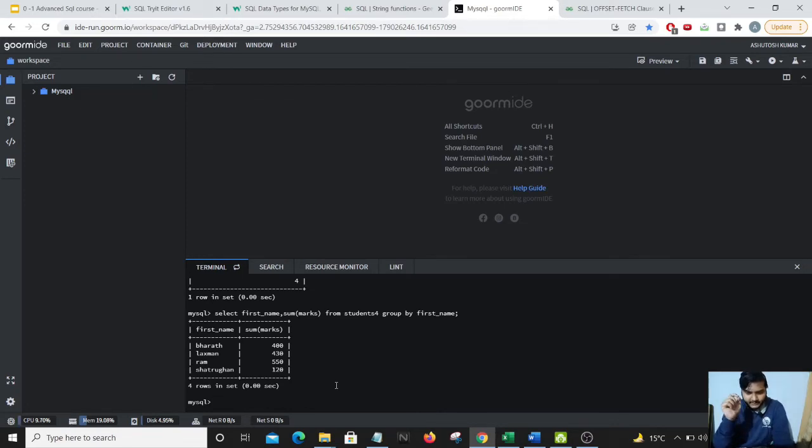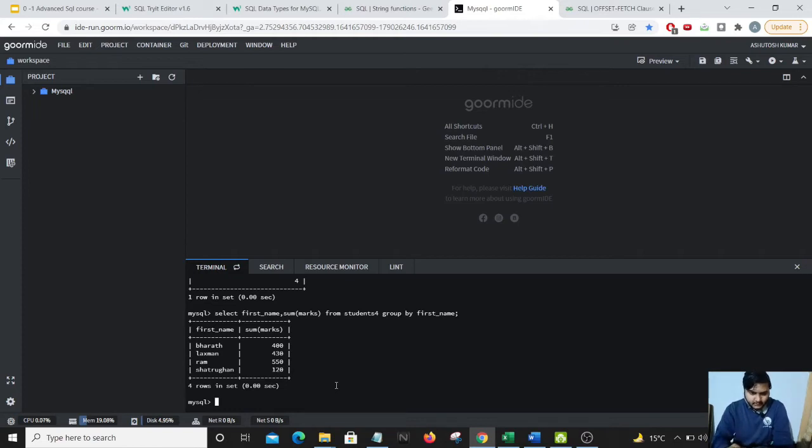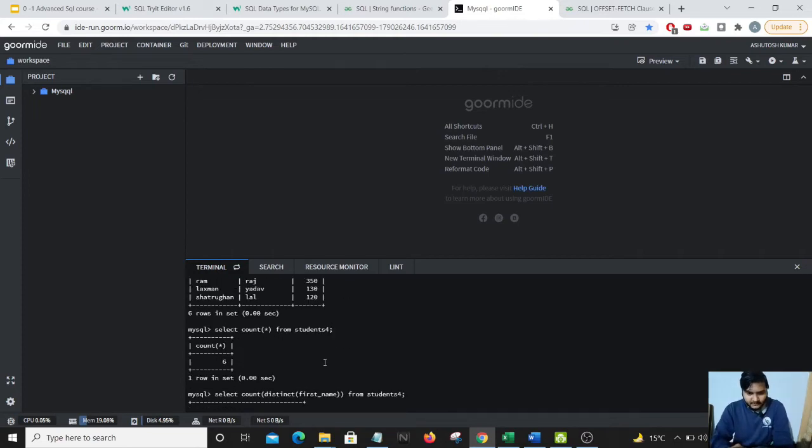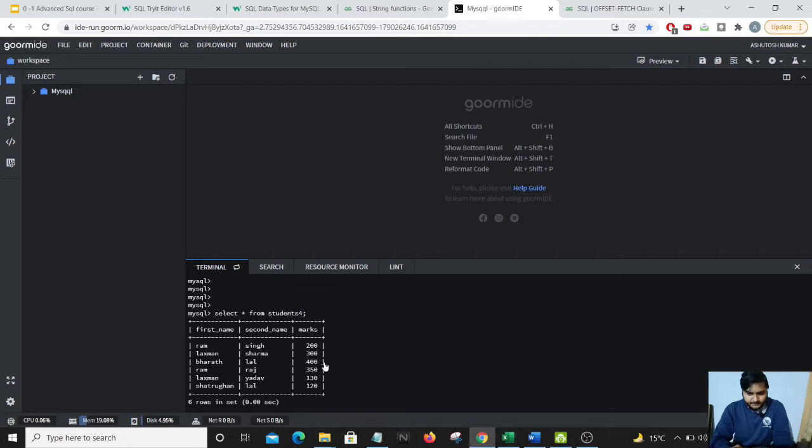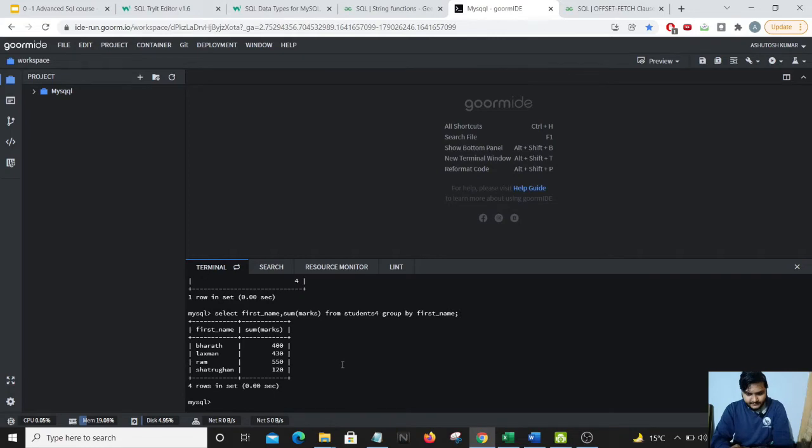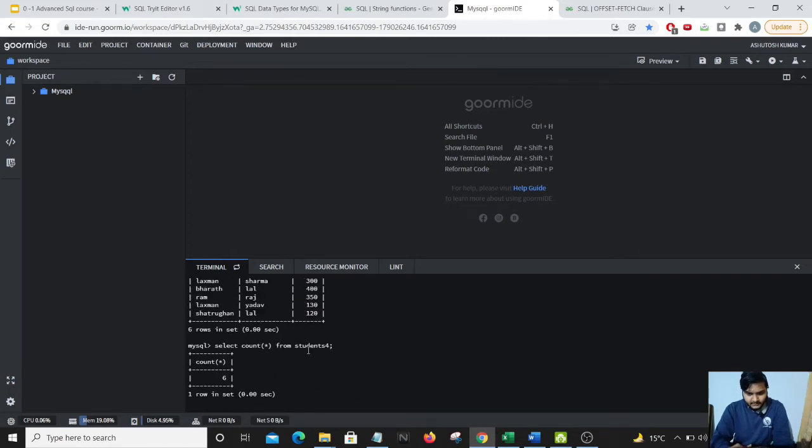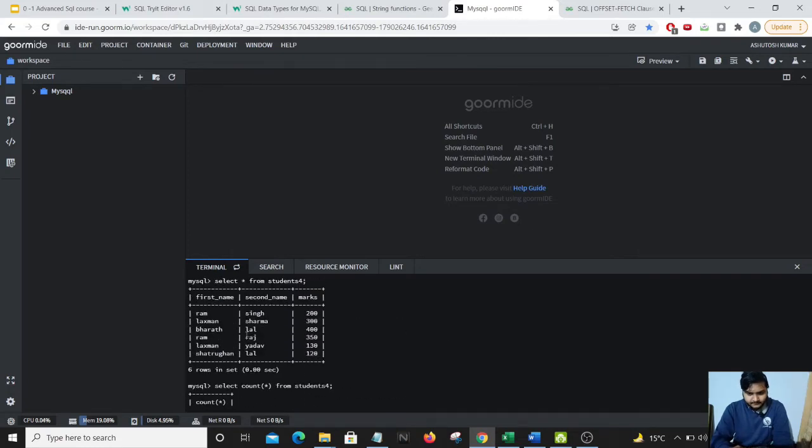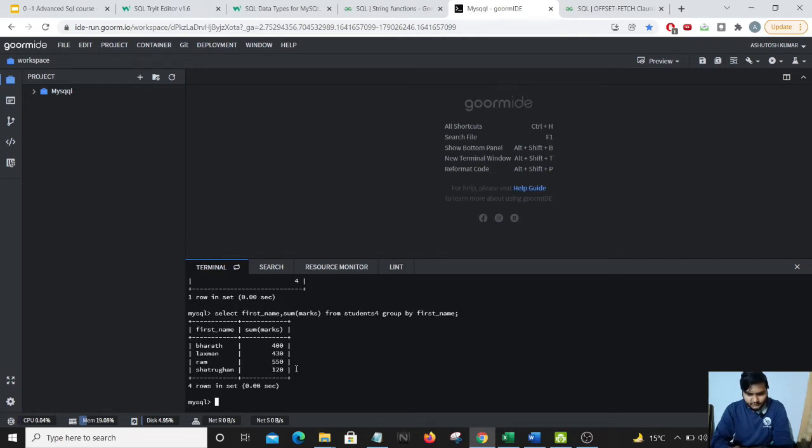And you can see the results have come up. Ram is adding up to 550, we'll just verify it from our data above. Ram is 550, 200 plus 350 that comes out to be 550. Lakshman is 430, 300 plus 130 that sums up to 430, and that is also correct and the individual rows have come up.